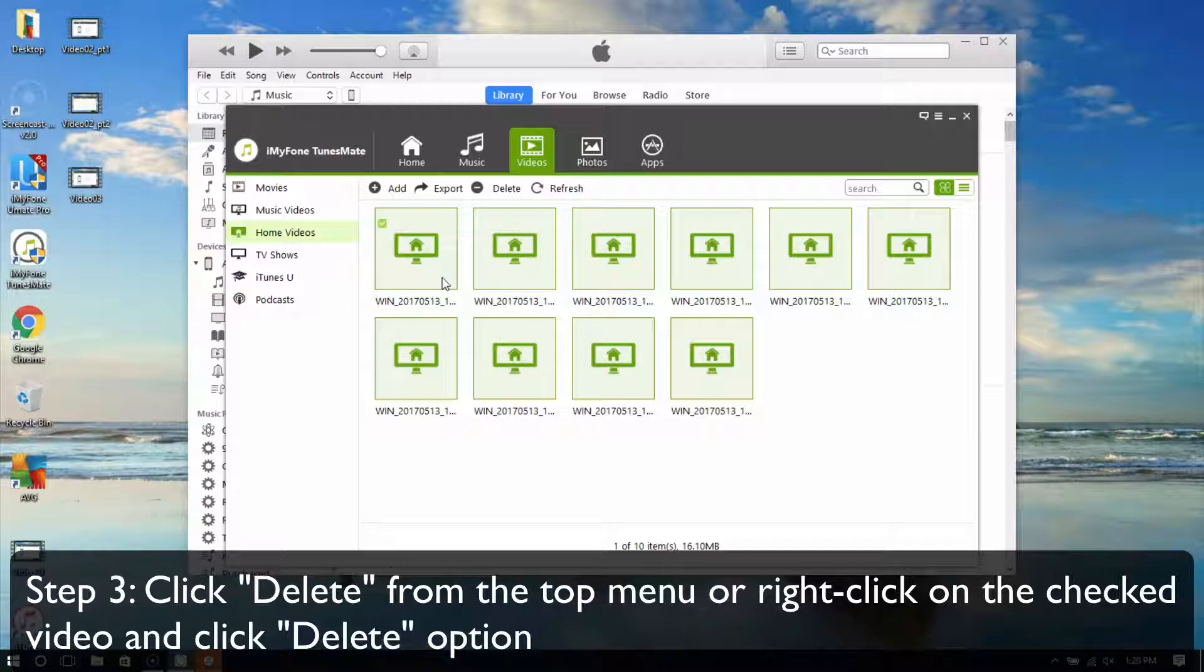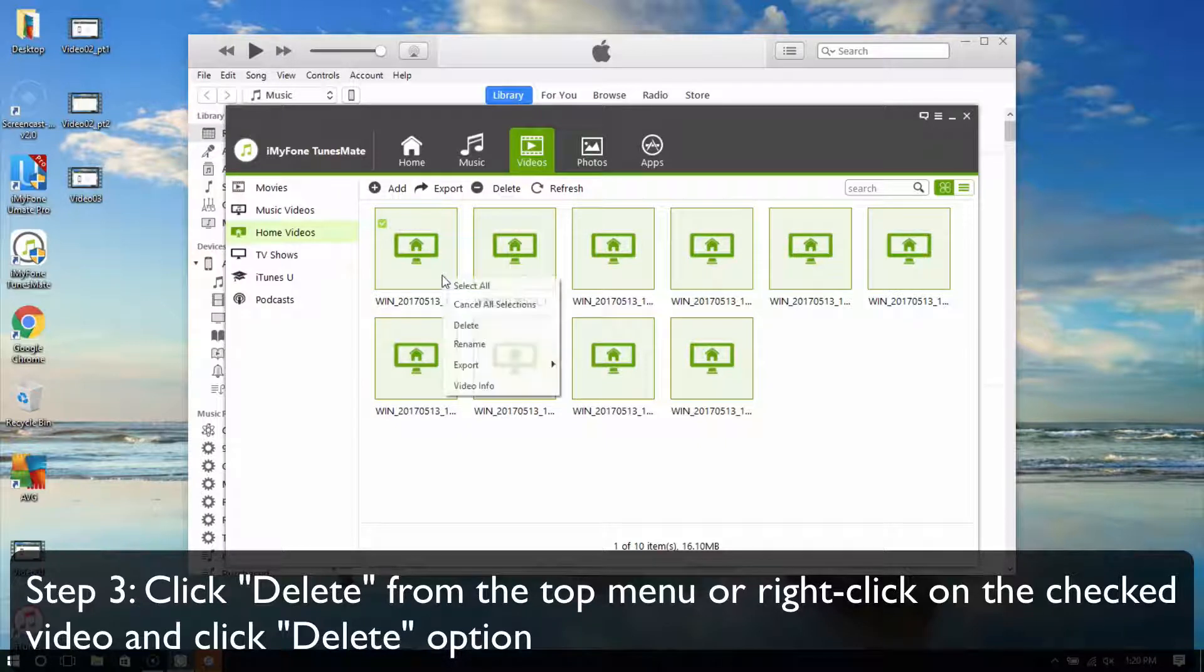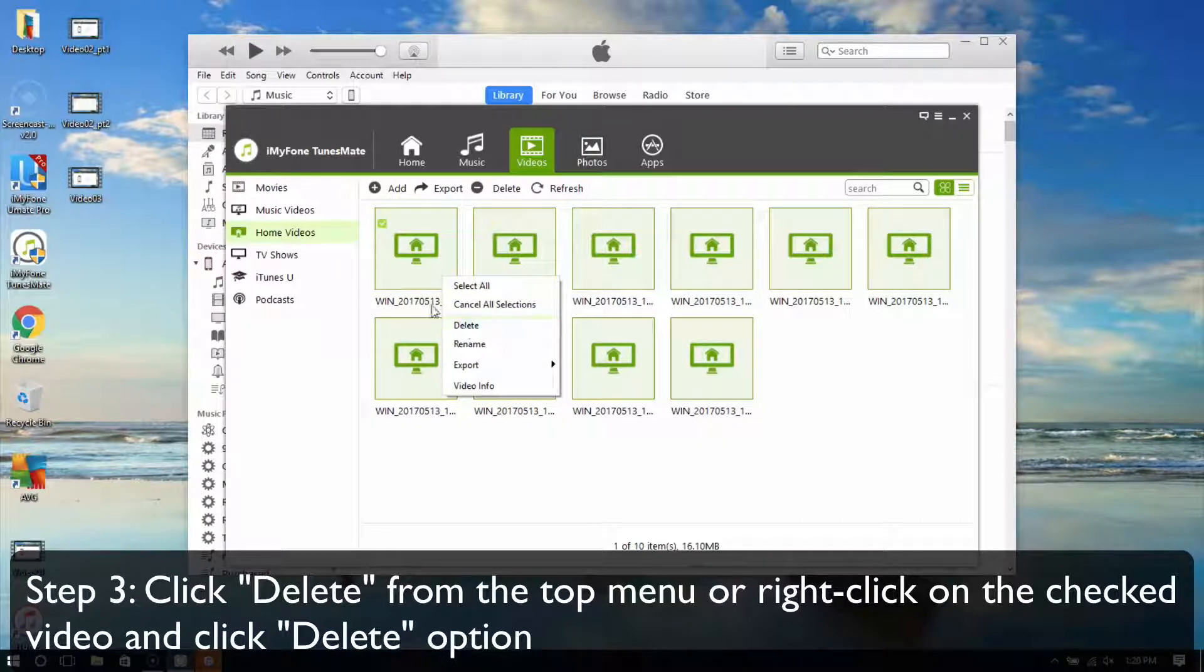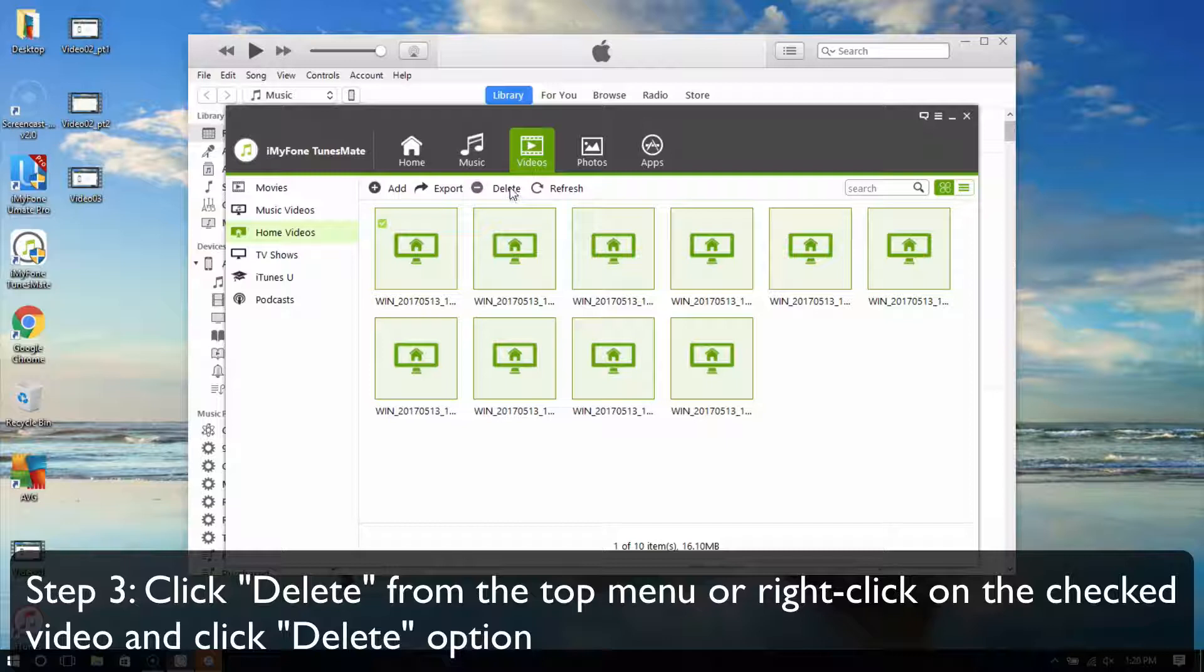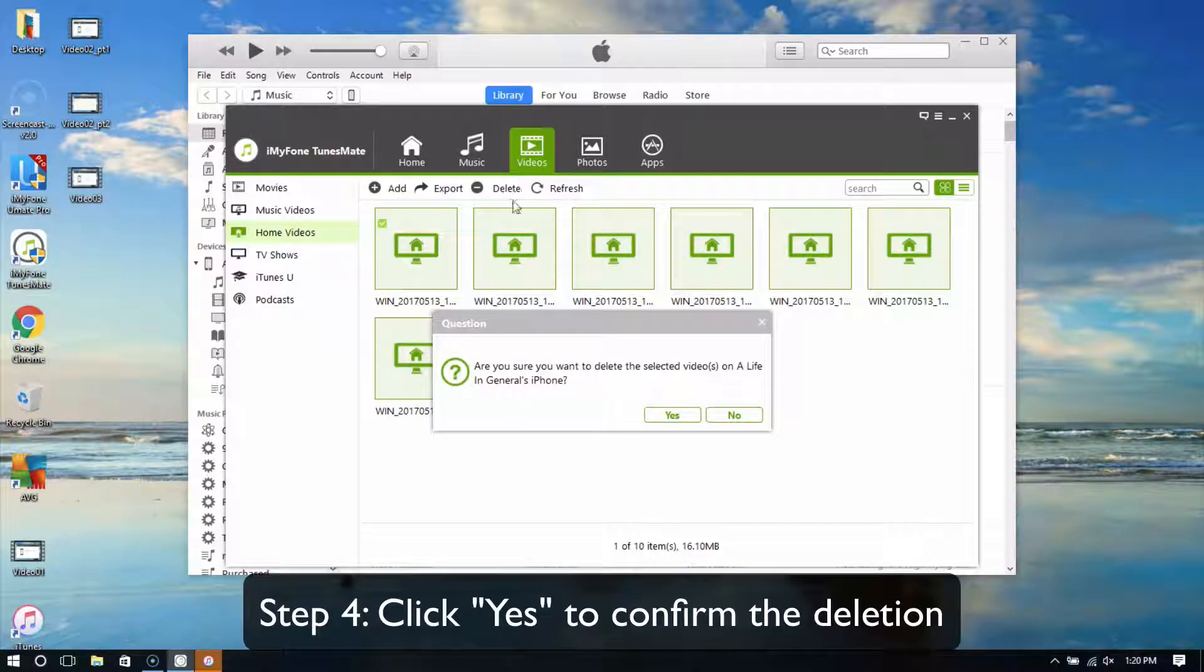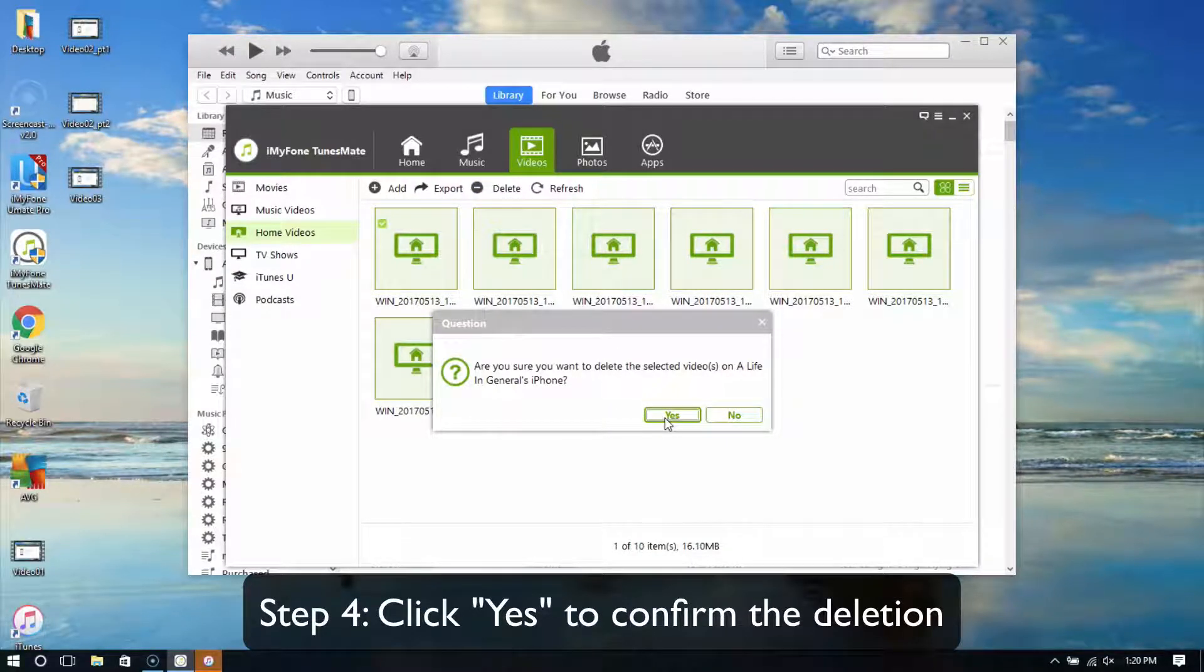You can right-click on the checked videos and click the Delete option, or click Delete from the top menu. Click Yes to confirm the deletion.